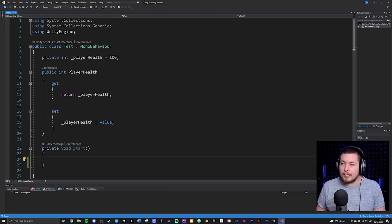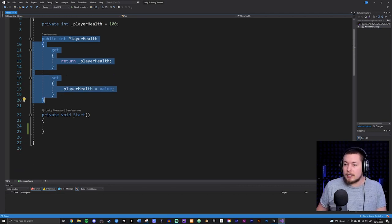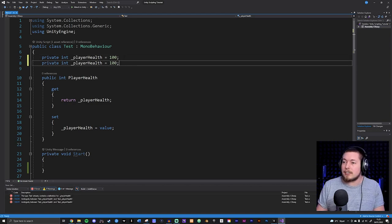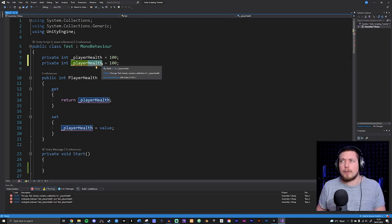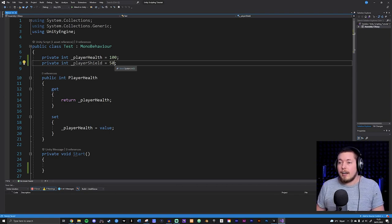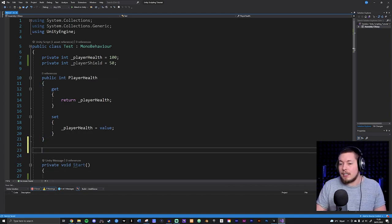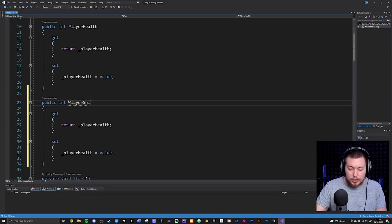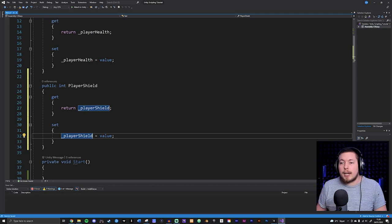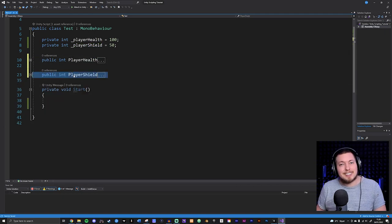So basically what I have here is a player health field and a player health property as well as my Start method down here at the bottom. I'm going to duplicate my field and create a player shield inside my conditions up here, set it to 50, and then create another property for this shield so we can access it and change it. Now we have two properties here so you're not confused.